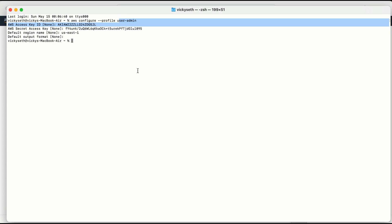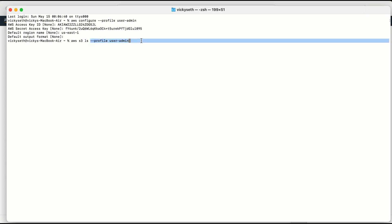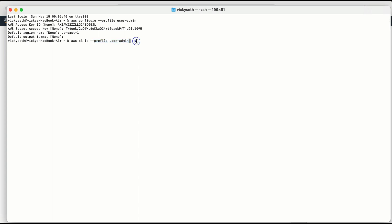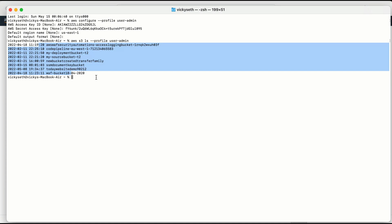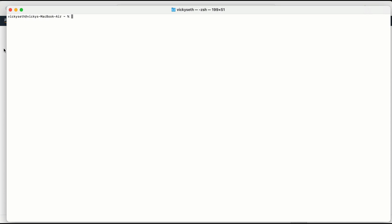Now let me verify whether this user has access. I gave admin privileges, so I will run: aws s3 ls --profile user-admin. If I don't provide the profile option it will take the default profile — I have explained that in a different video, the link is in the description. Let me run: aws s3 ls --profile user-admin. I am able to list all the buckets, so this user has the correct permissions.